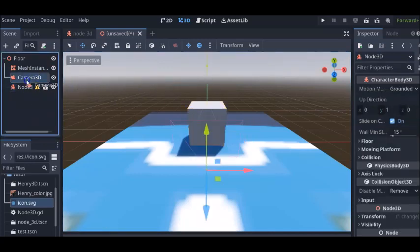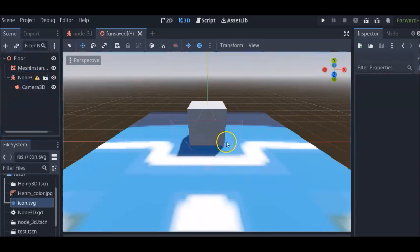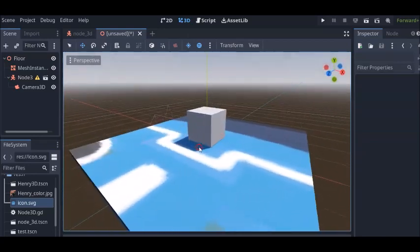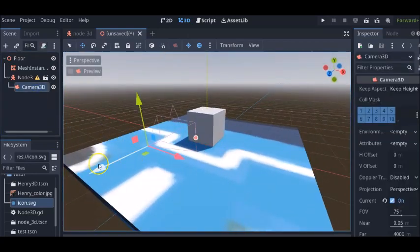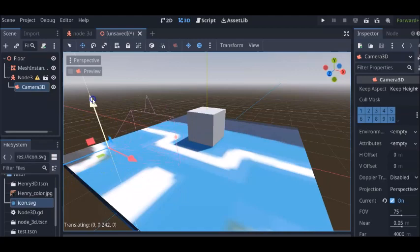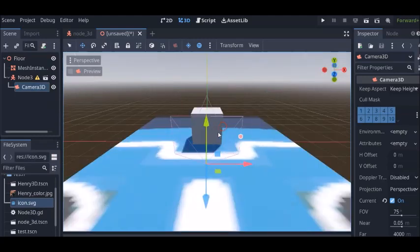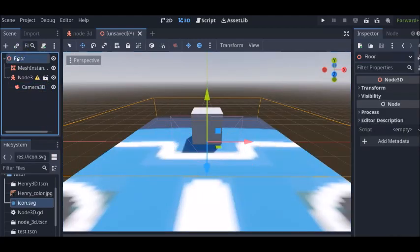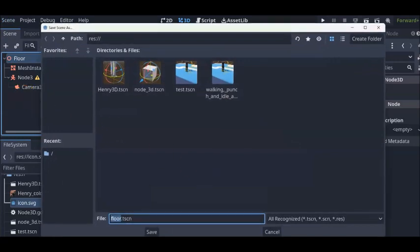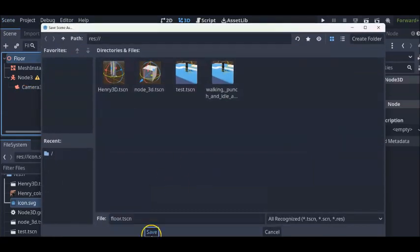And we're going to attach our camera to our character so that our camera will follow the player when it moves around. Let's just move this camera back just a little bit more. I think this will be good enough for our purposes. Now let's save this scene. Scene, save as, just going to call it floor.